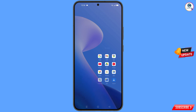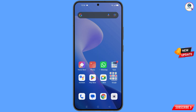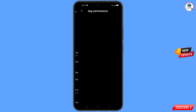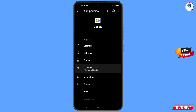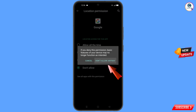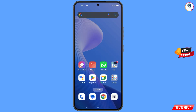First, navigate to the Google app, hold the Google app, tap on App Info, tap on Permissions, tap on Location, tap on 'Don't Allow', and tap on 'Don't Allow Anyway'. Then minimize.